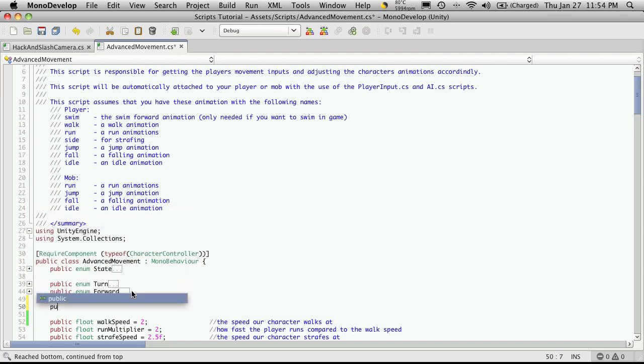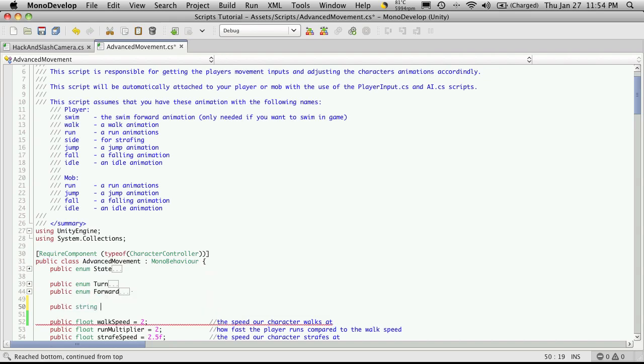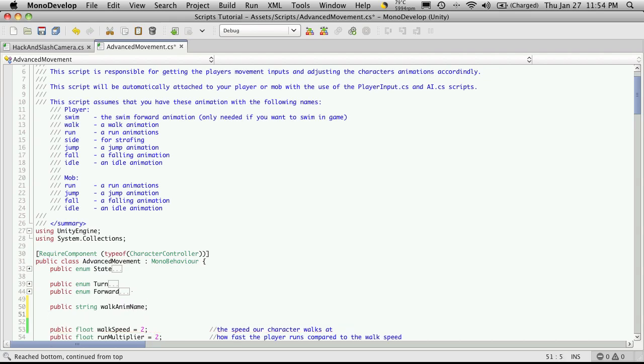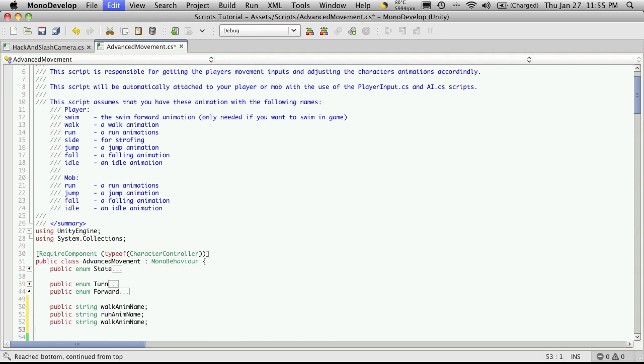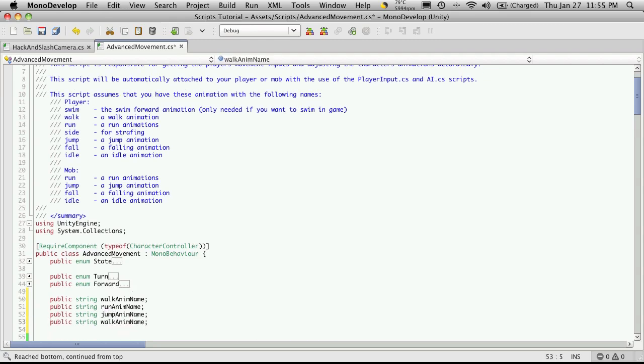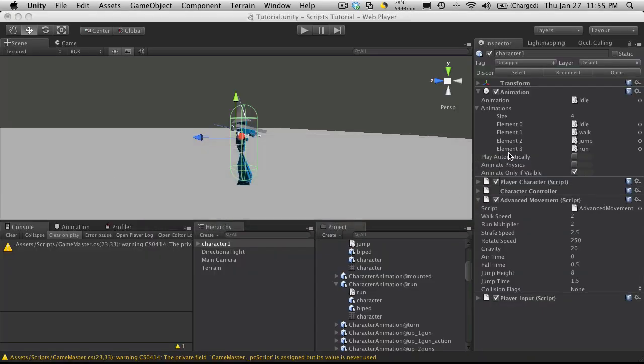So it's just going to be a public string and the first one is just going to be walk anim name. Let's also do the other ones. I did run, so I'm just going to cut and paste these and just change the names. So instead of walk anim name I'm going to say run, and I did jump so I'll do jump anim name, and I also did idle so I might as well put that one in there too.